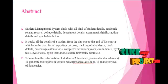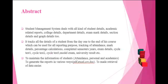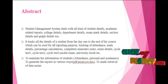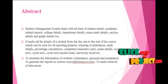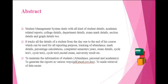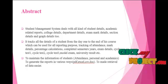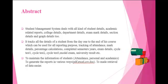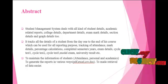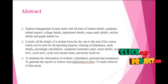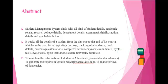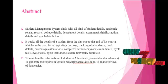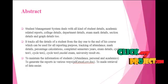This is the abstract. Student Management System deals with all kinds of student details, academic related reports, college details, department details, exam mark details, session details, and graph details too. It tracks all the details of a student from day one to the end of his course, which can be used for all reporting purposes.